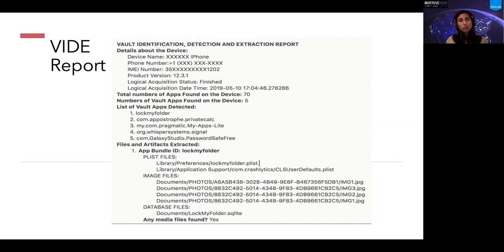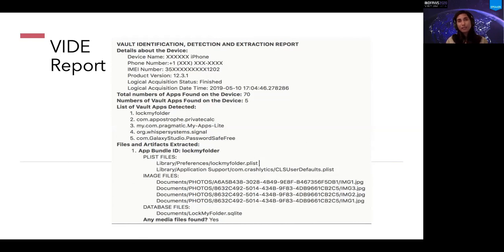The generated report clearly reviews the chain of custody — including who the device belongs to, the IMEI number, whether the backup completed, and many other details about the device itself in addition to the extracted artifacts.